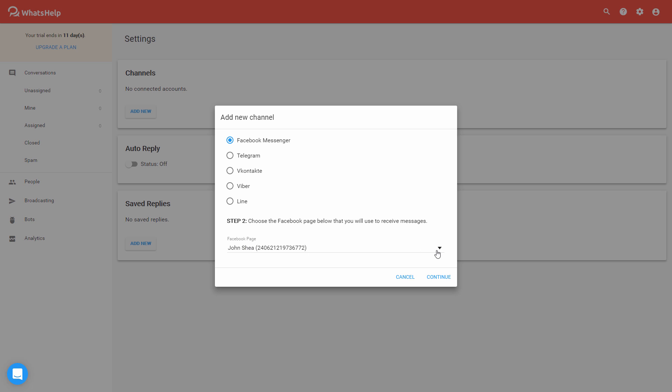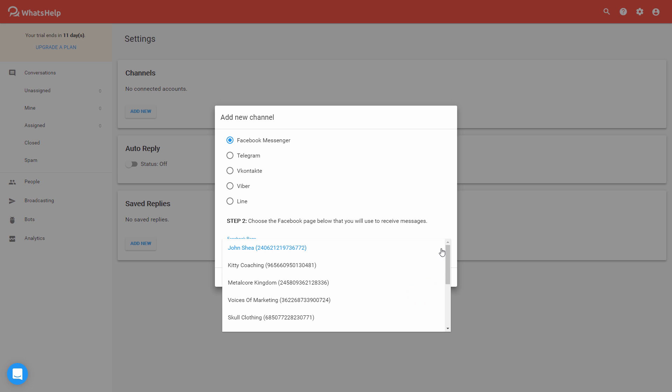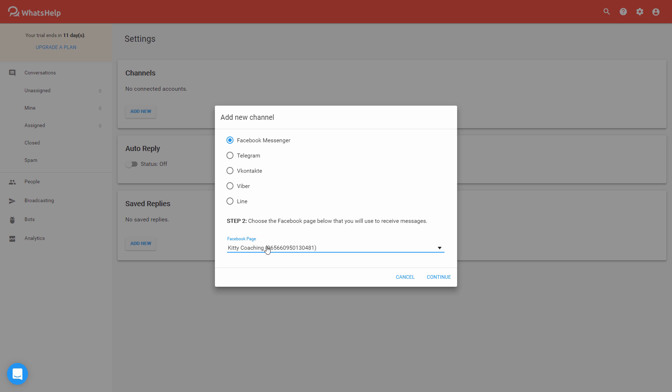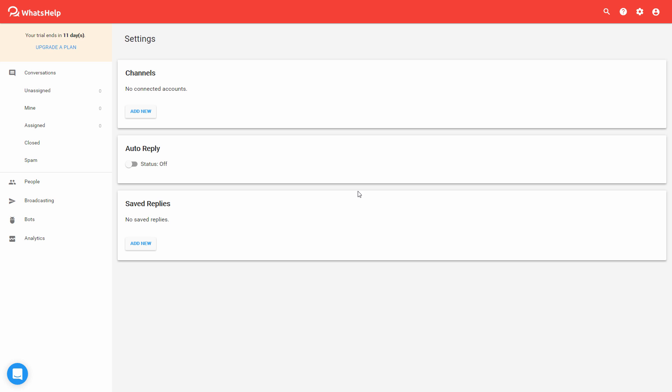And now that I've connected this, I just need to choose the Facebook page. So I'm actually going to connect, I have one here for a cat site, so this is basically a fan page, and we're going to hit continue.